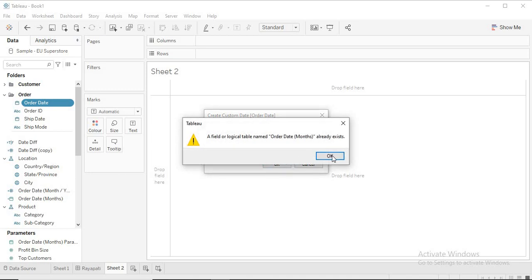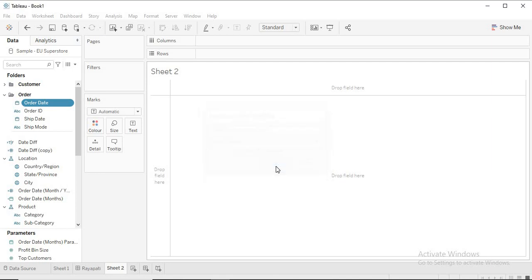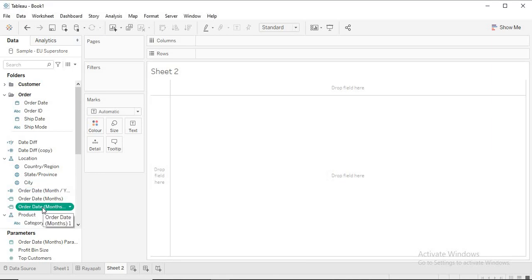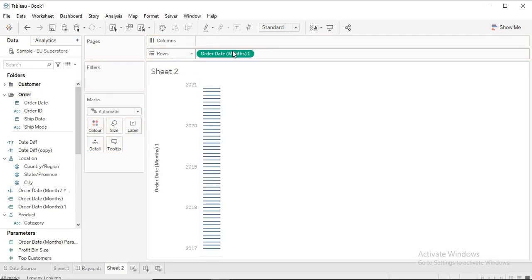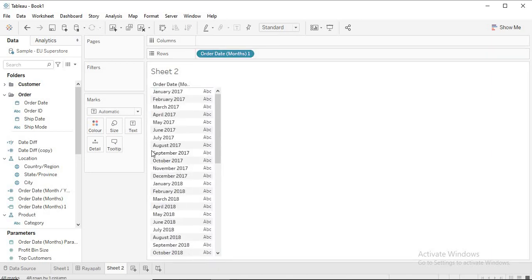This field is already existing because I already showed you a working model. I'm creating it again. Now if you see this — let me drag it into the view — it will give you your continuous date. Let me mark it as discrete.